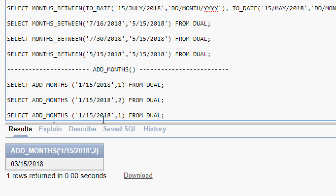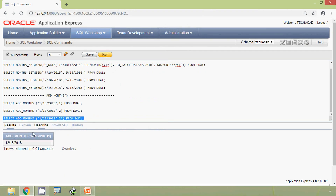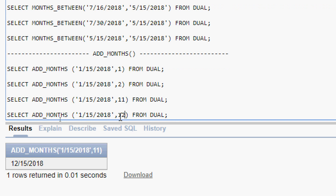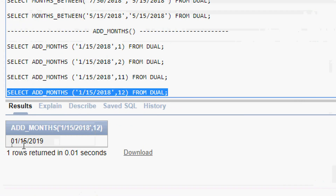Now we will give month 11, so 11 plus 1 gives 12/15/2018 — that is 15 December 2018. We run this query and see the output. Next we give month 12: 12 plus 1 — we don't have 13, we have only 12 months total — so it will roll over to January of the next year, 2019. We get 1/15/2019. We run this query and here we can see that result: 1/15/2019.